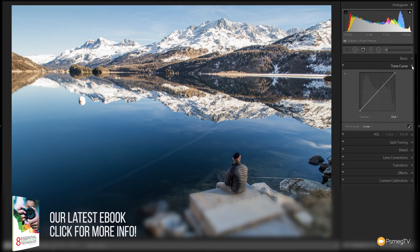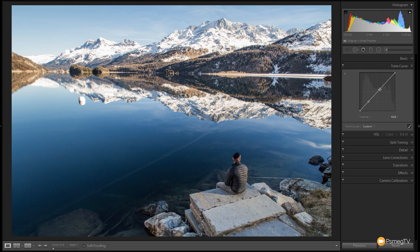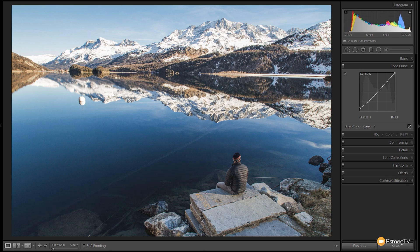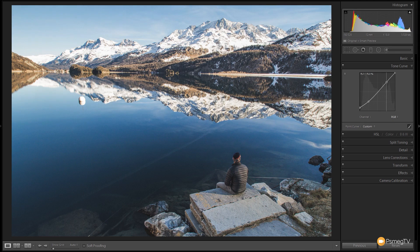Next we're going to jump into the Tone Curve panel and make a really subtle tweak. Let's add a couple of extra points in at the cross sections. We're not going to worry about the midpoint or the mid-contrast. What we're going to do is come down to the blacker areas and just lift those up a little bit so the blacks become a little bit more grey — kind of flattens the image ever so slightly. Then we're going to come up to the highlights and give those a little bump — really quite tiny, don't want to go too far. So before and after, you can see most of the adjustment is down in the shoreline where we have the darker areas, and that flattened shadow area has a nice effect.